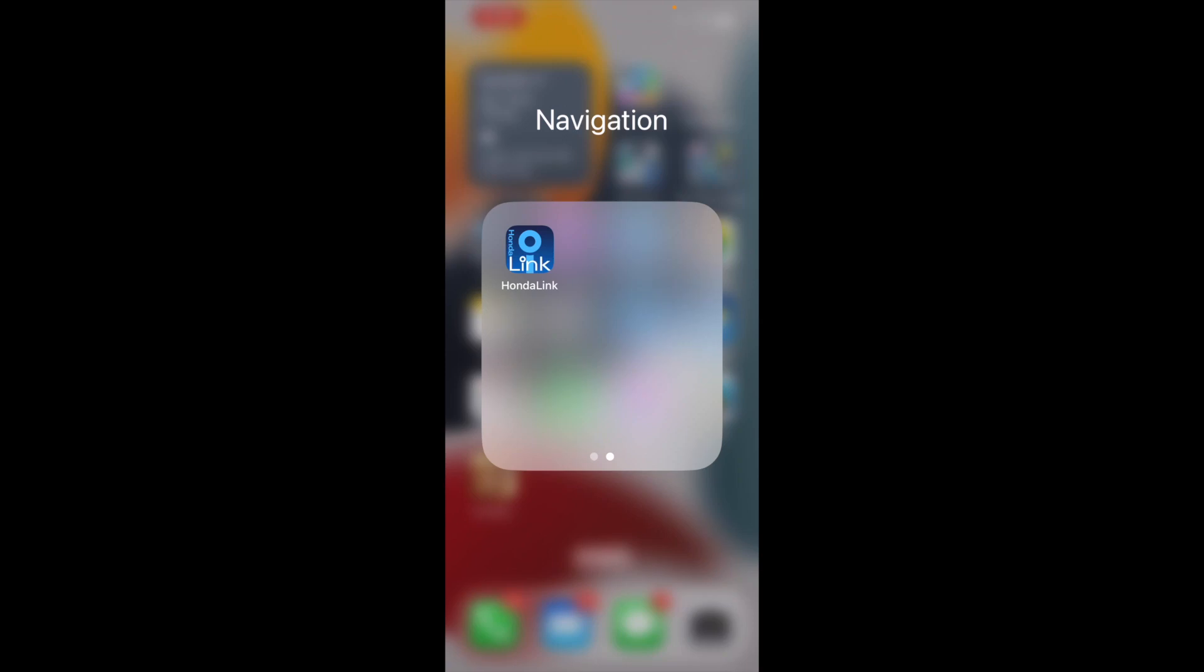In this video, I want to demonstrate how to delete older vehicles from the Honda Link app on the iPhone. I assume it might work very similarly with Android phones, but this is with the iPhone.